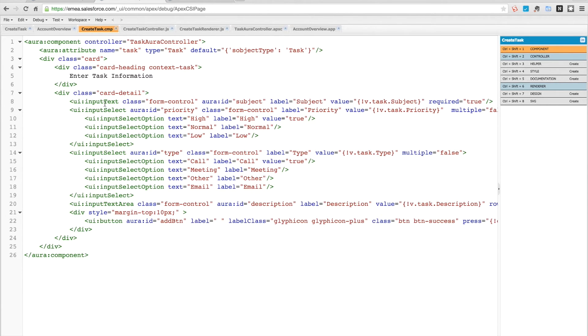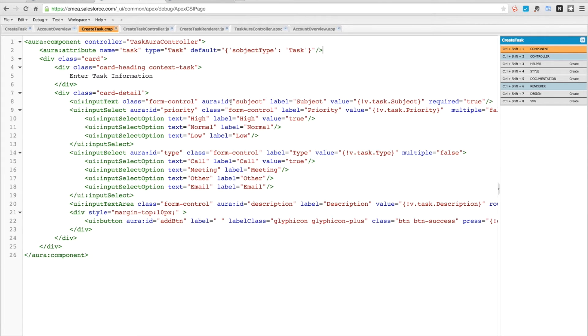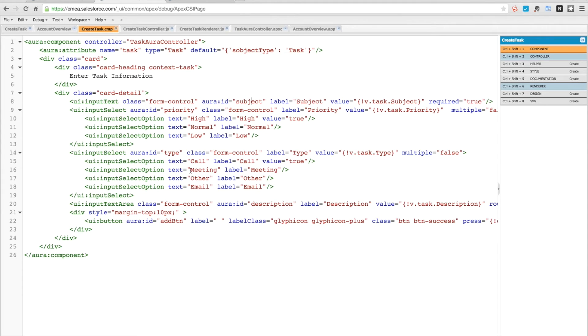In that detail we have a series of input fields. We have an input text which has an ID of subject. The ID is the attribute you use to set the ID for a particular field you're looking at. It's called subject, and besides the subject we have one for priority, one for the type, and